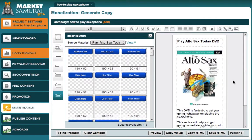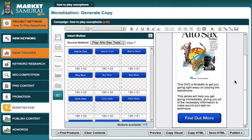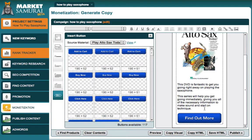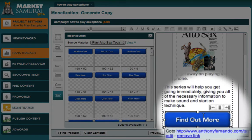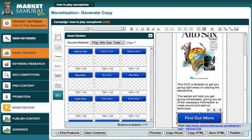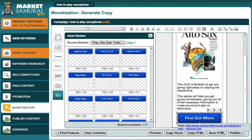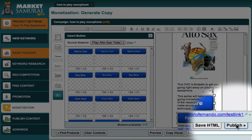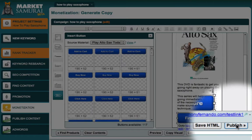So now I have an ad that contains a button which uses my PrettyLink affiliate link. The next step would be to publish this ad to my blog using the Publish button, which I've already showed you in a previous video.